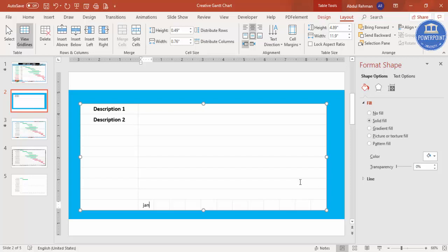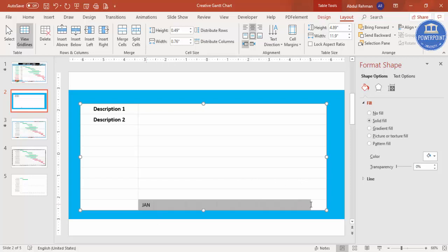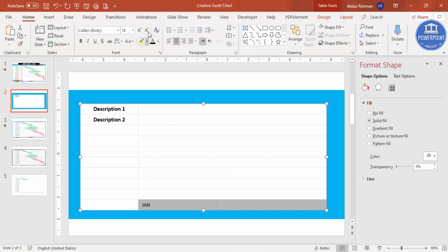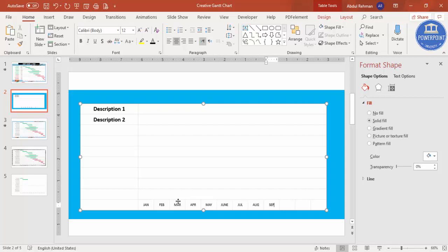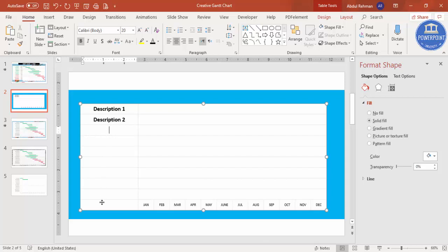Select those split cells, go to Home, and reduce the font size. Then type the month names: Jan, Feb, March, April, May, June, July, August, September, October, November, and December. The month columns are now added, and the descriptions go in the left column.